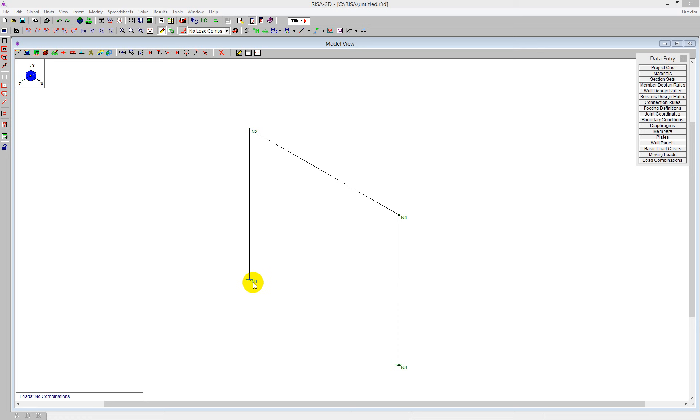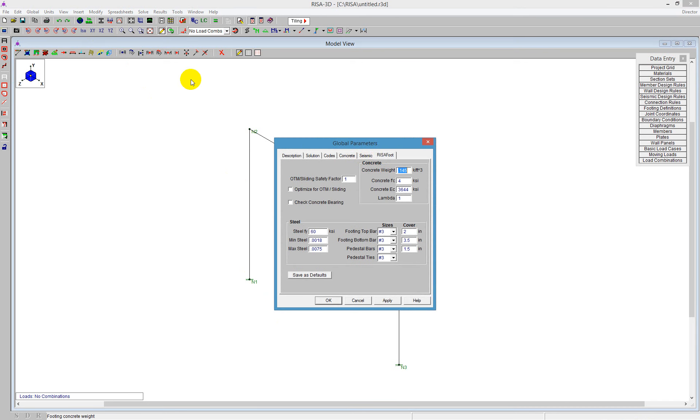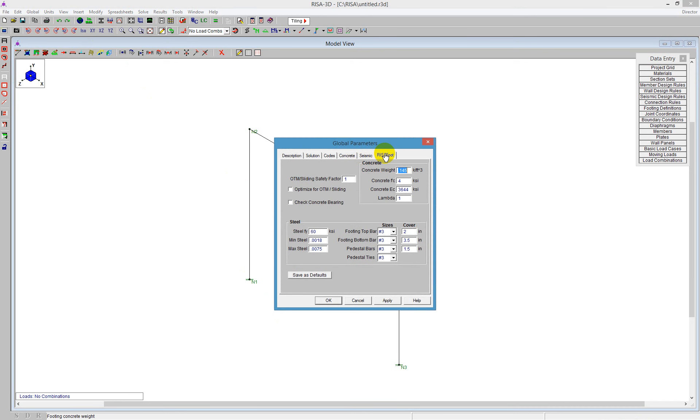So we'll be putting footings underneath these columns. In order to do that, first we can pop into the global parameters. If you have RESA Foot, you'll see this RESA Foot tab as the last option. And in here, you can define the concrete information.